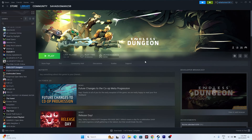Hello everyone, welcome back to the Gaming Flow. In this video we are going to talk about how to fix Endless Dungeon issues including crashing, not launching, freezing, stuttering, lagging, low FPS drop, stuck on loading screen, black screen, and many more issues.